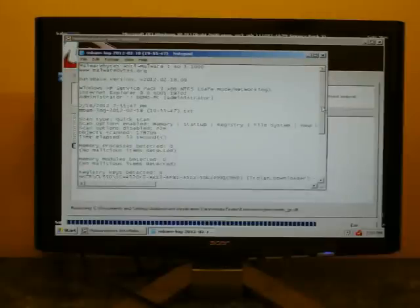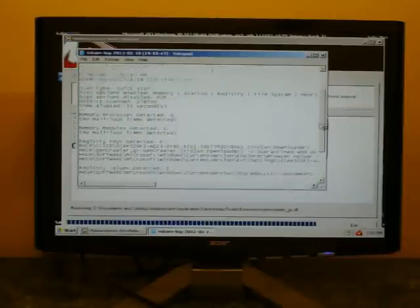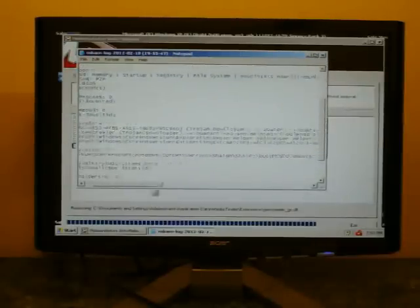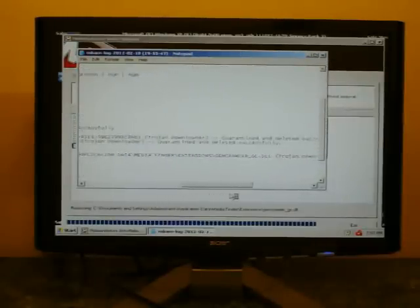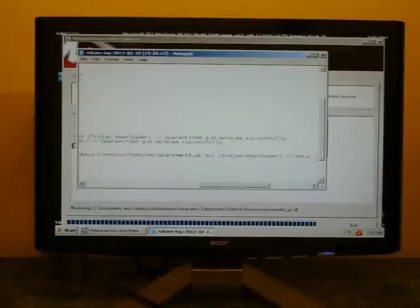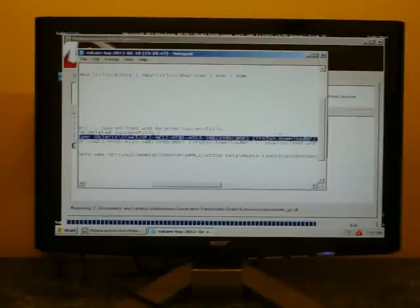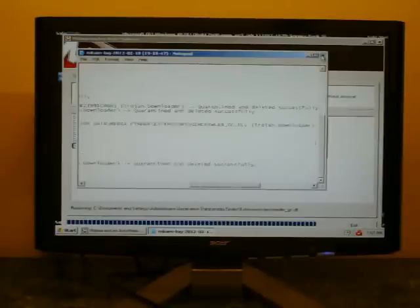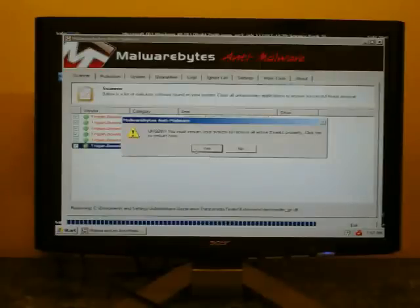It's going to pop up with a notepad. You can check through each one. And each one, if it did it correctly, you're going to see at the end, it's going to say quarantined and deleted successfully. From there, we can move on.